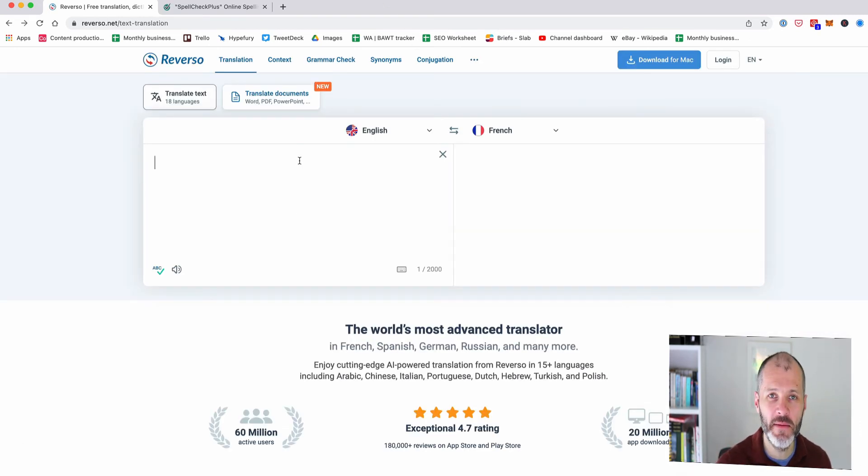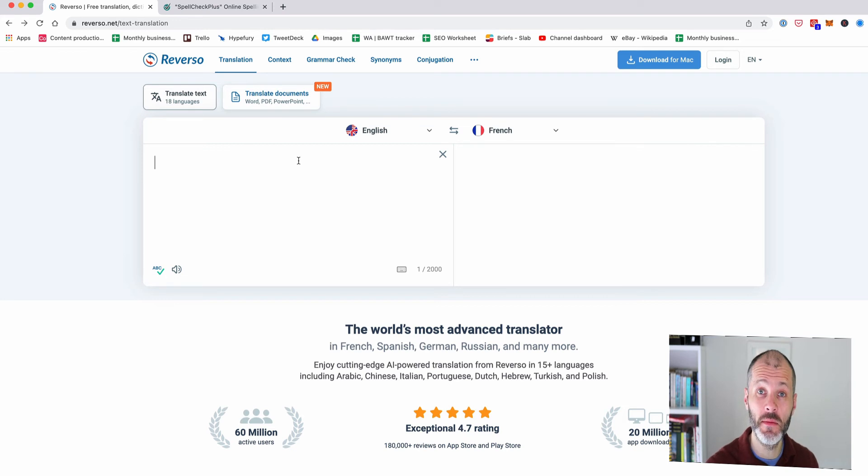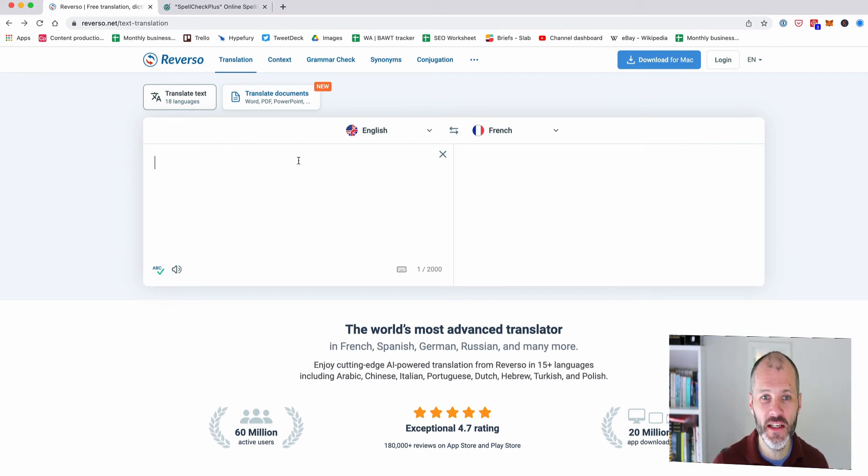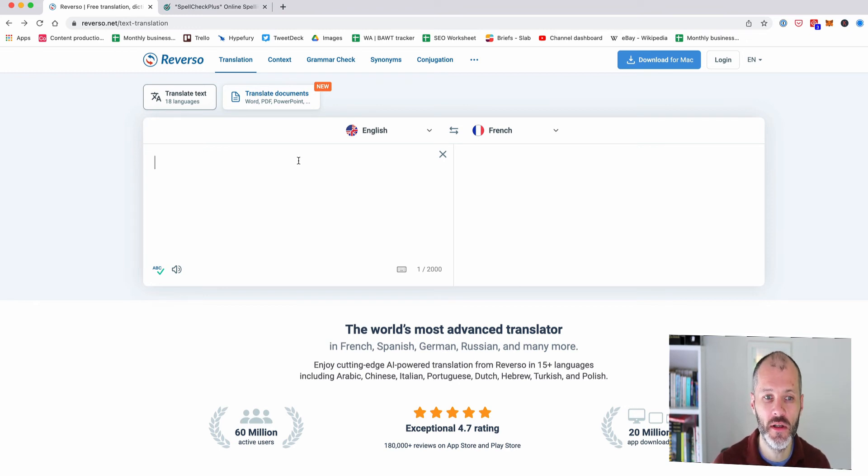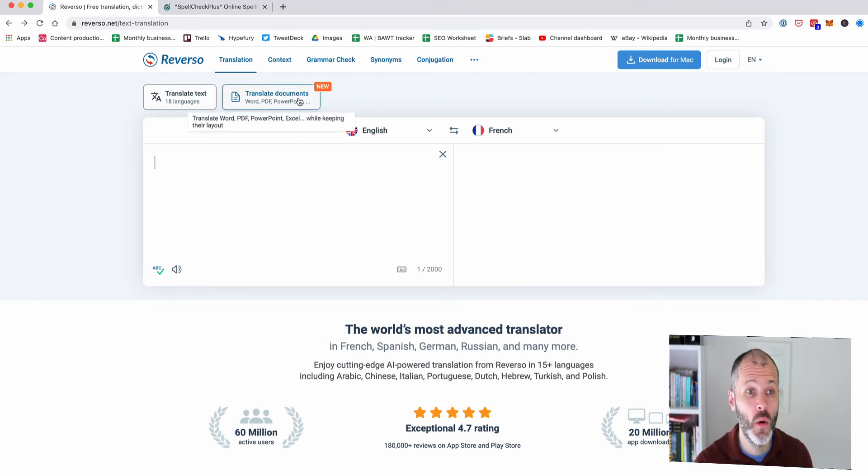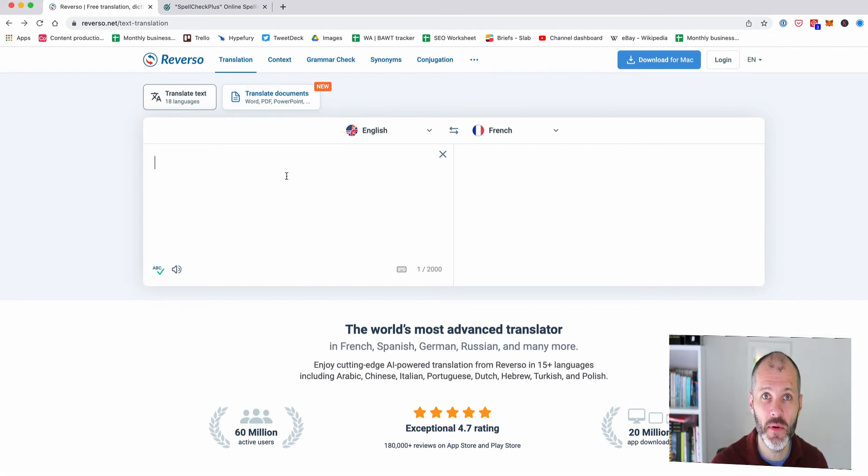By now you may have noticed a theme that of all of the tools that I features I need you to take out the premium subscription to get the most value from them but what if you want to try something different to what's in Microsoft Word or Google Docs to grammar check your articles but you don't have a huge budget. Well you have two options Reverso and Spellcheck Plus are both worth considering.